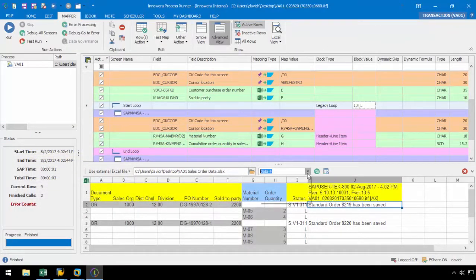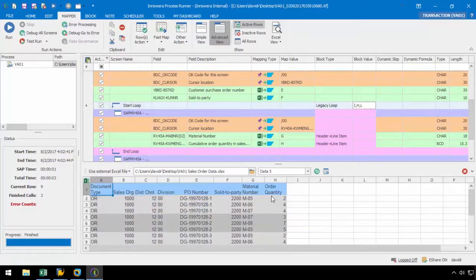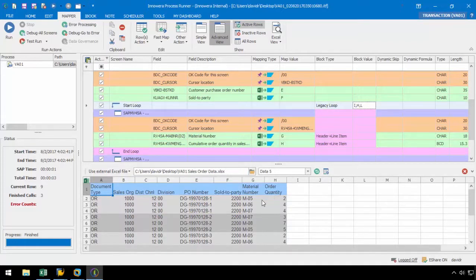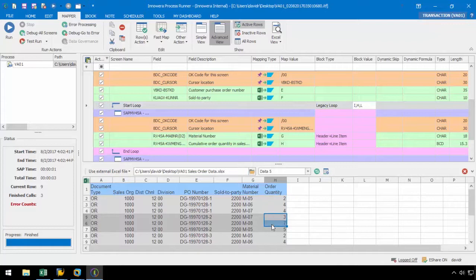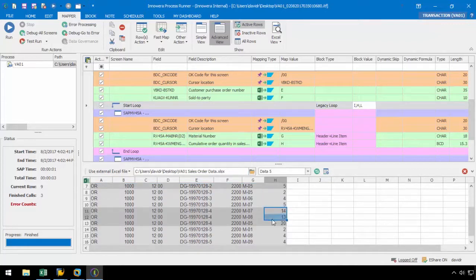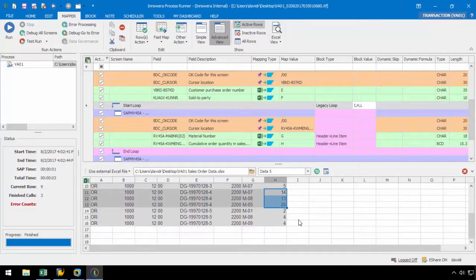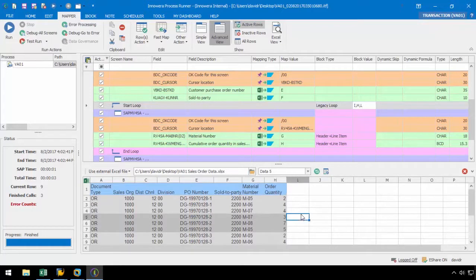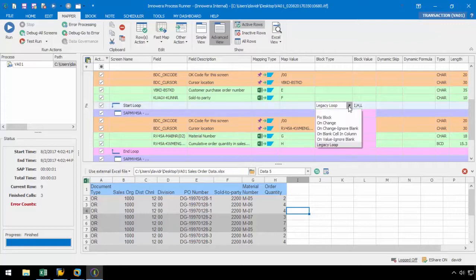Lastly, let's move on to the data set 5. In this layout we can see that each sales order has three line items. Therefore, we can use the block type of fixed value and set the block value to 3. This will reinitiate the loop every three rows.